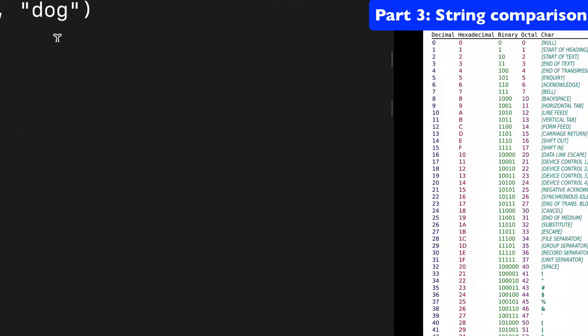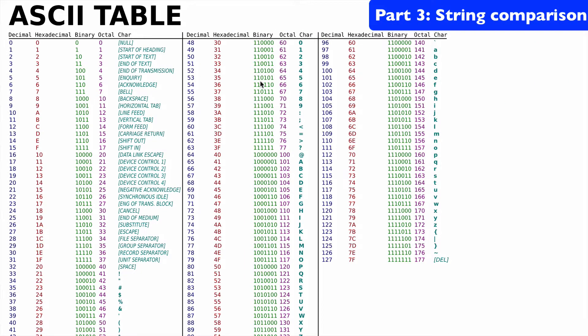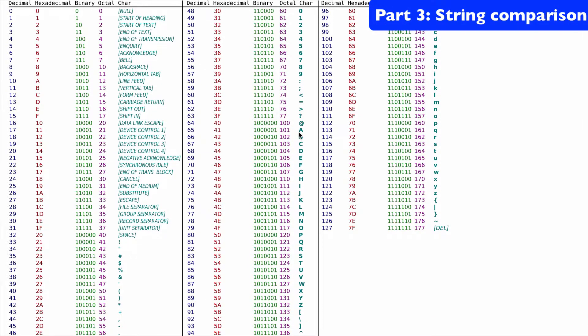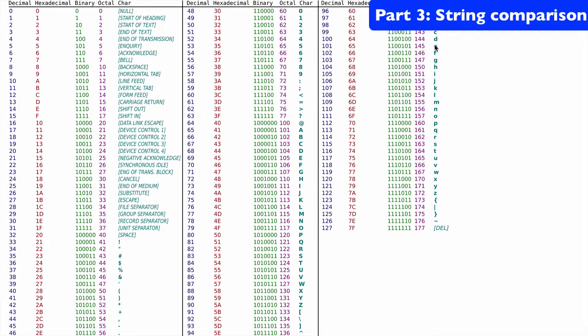We could also look at an ASCII table just to confirm and see a couple things I want to point out here. So uppercase comes first below lowercase. So if you compare uppercase and lowercase,